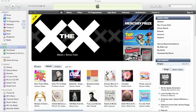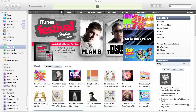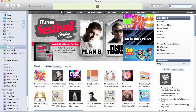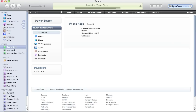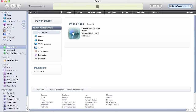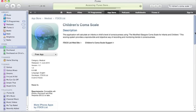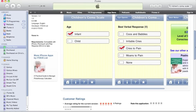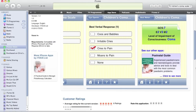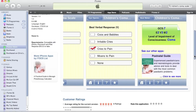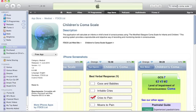The Children's Coma Scale can be downloaded from iTunes for free — just type Children's Coma Scale into the search box. To look at all our applications, type ITDCS into the search box.